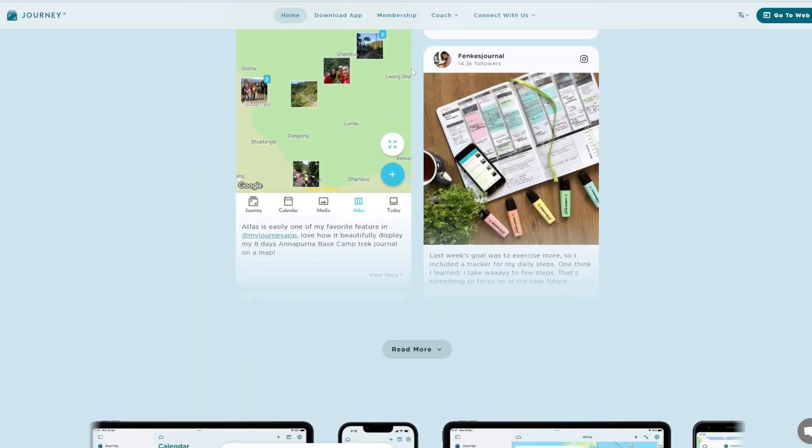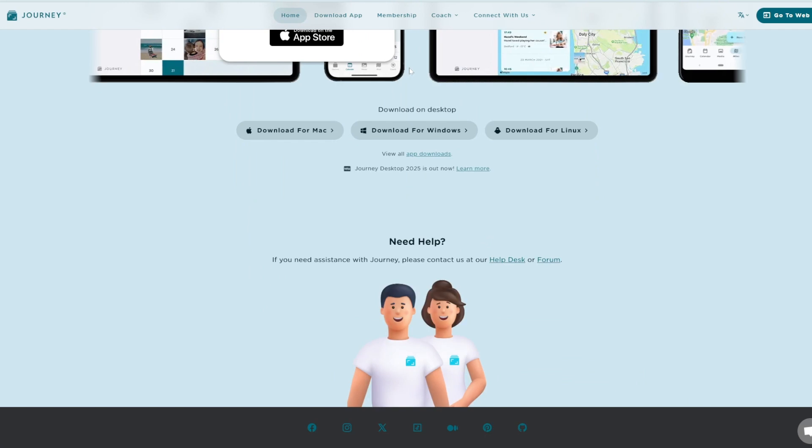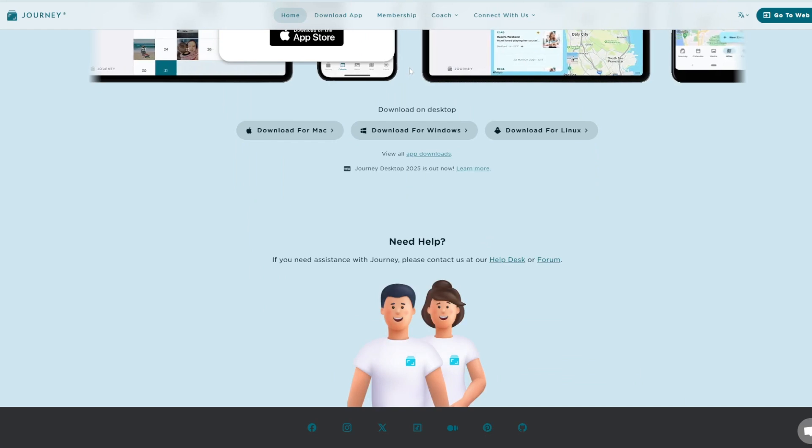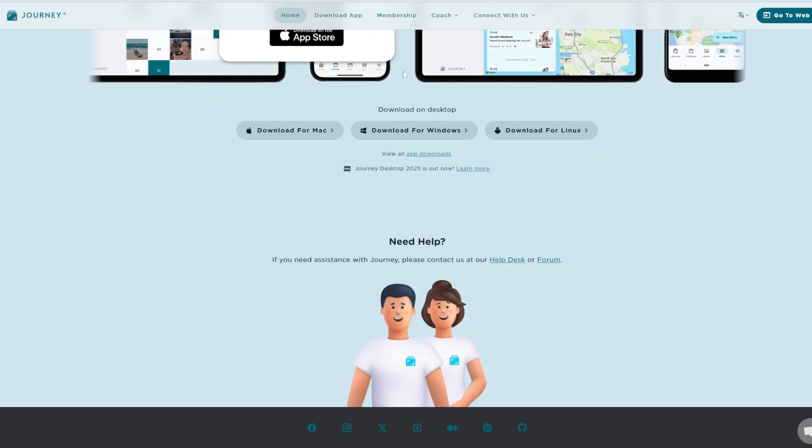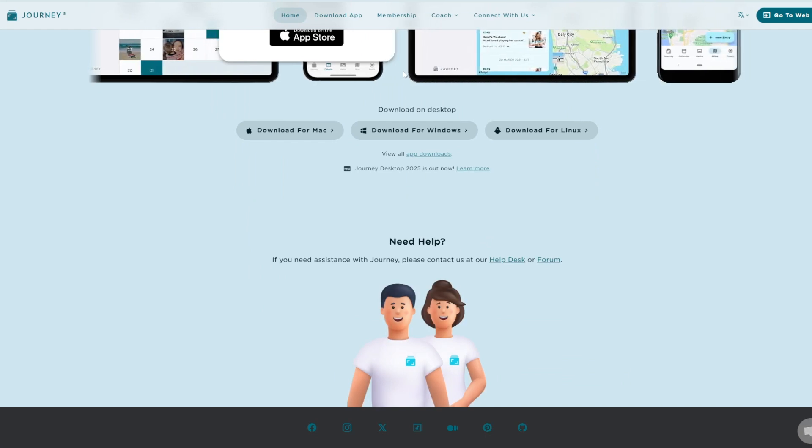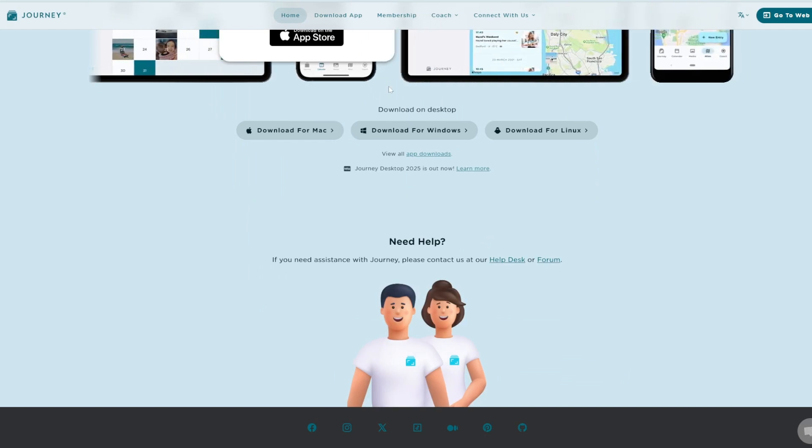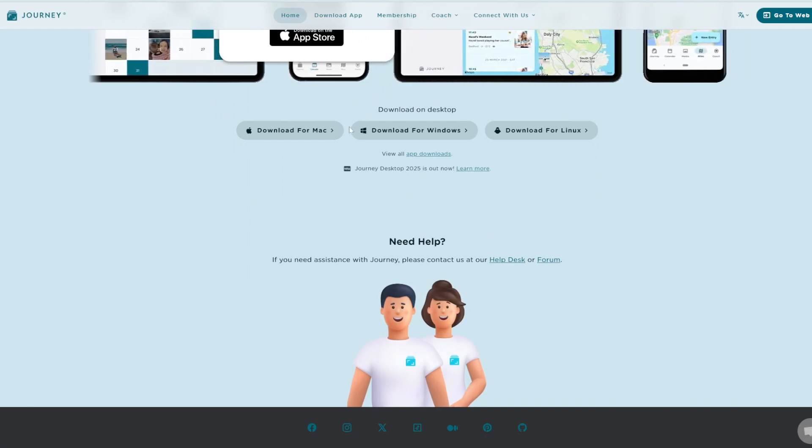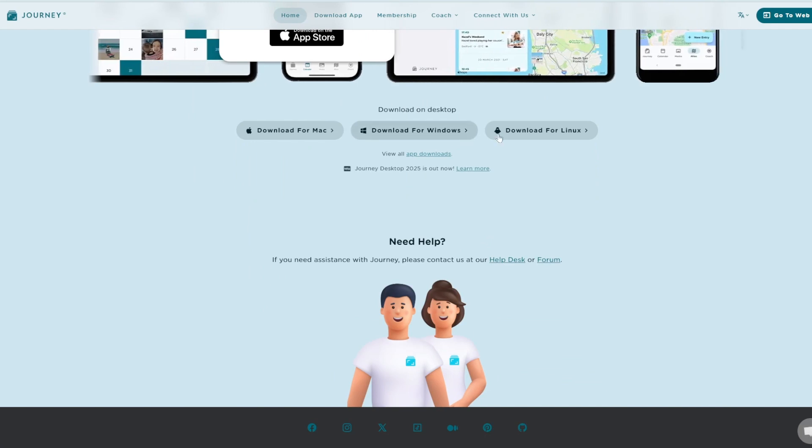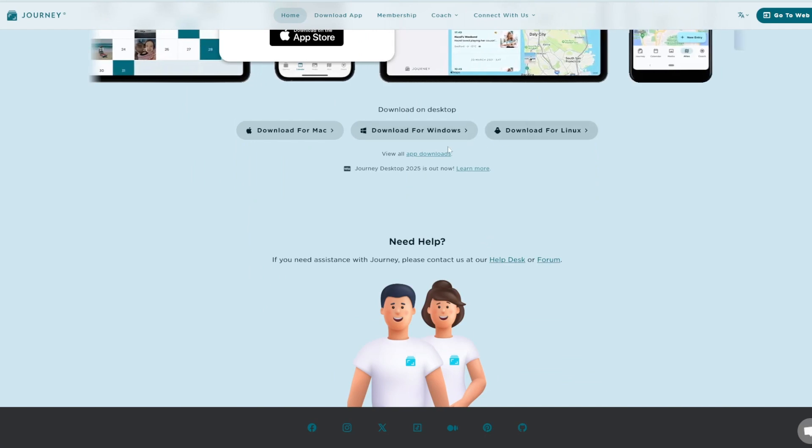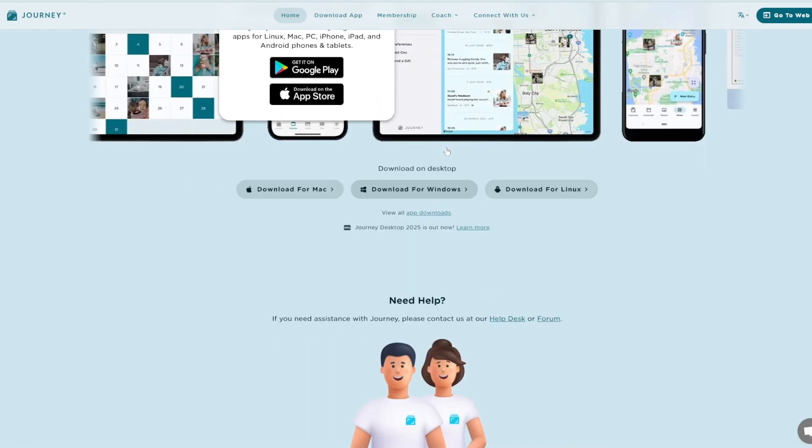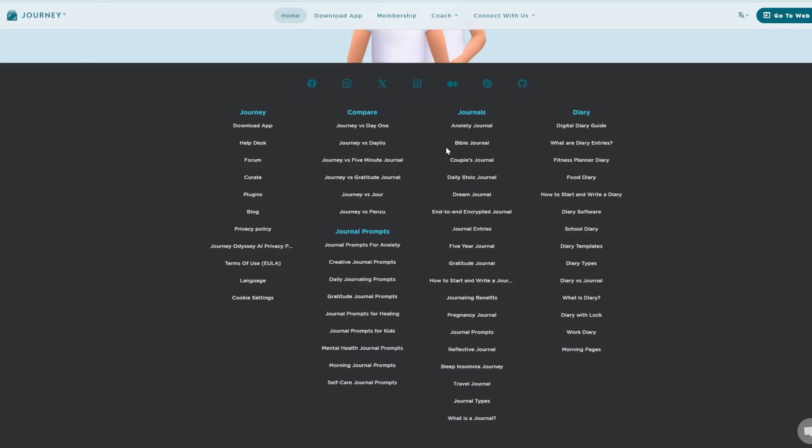Versatile formats support adding photos, videos, and location tags. Calendar and review views let you explore your journaling history through interactive timelines and summaries.